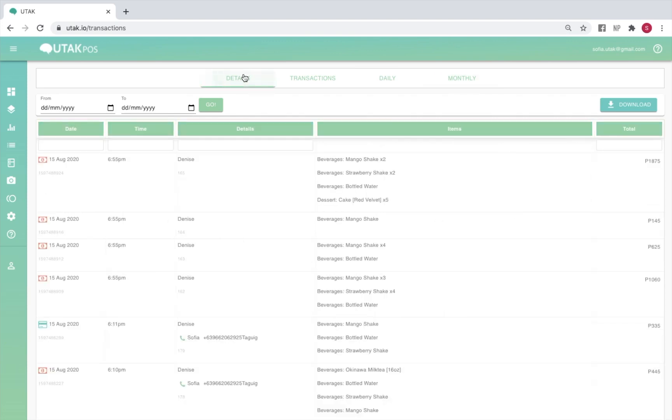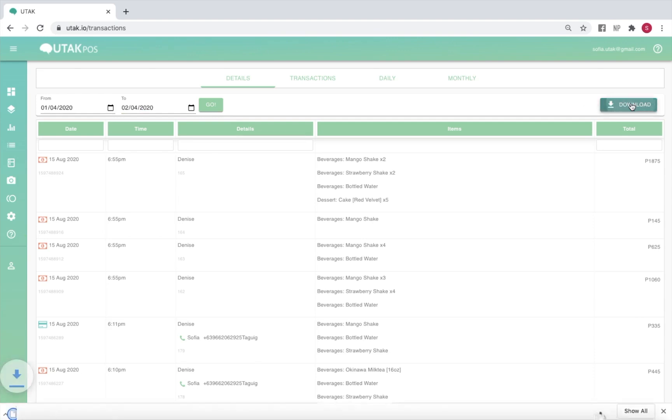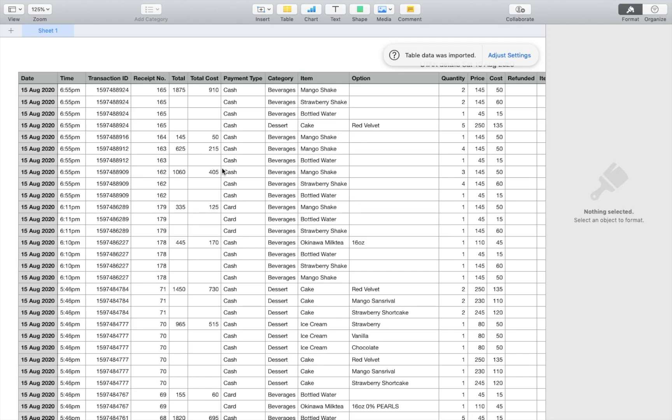For your details and transaction reports, you may also extract a report for a chosen 12 a.m. to 12 a.m. timeframe only. To extract April 1 data for example, input April 1 as your start date and April 2 as your end date. Click go once done then press download to extract the spreadsheet report.